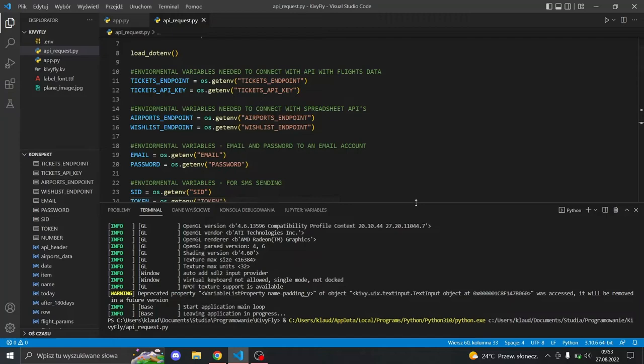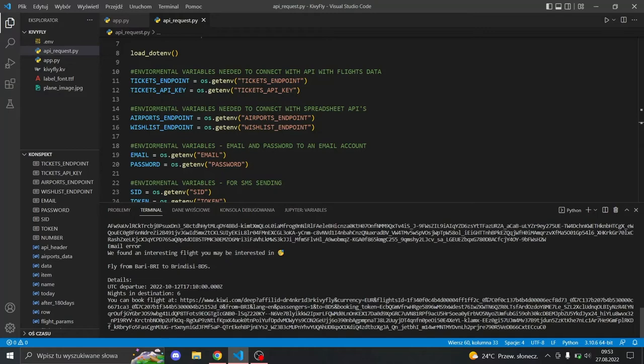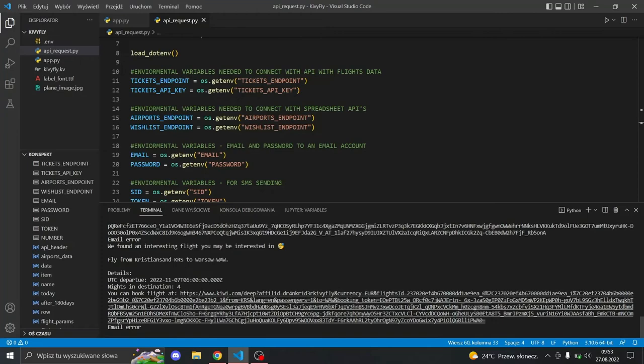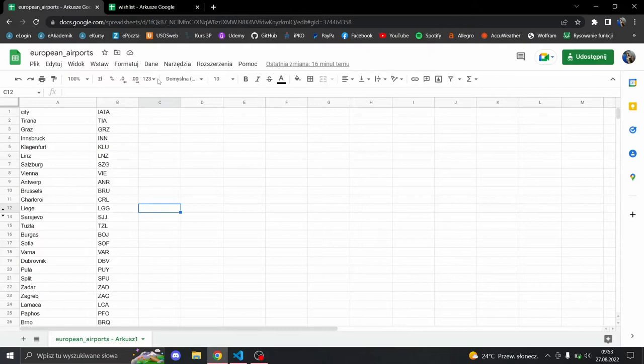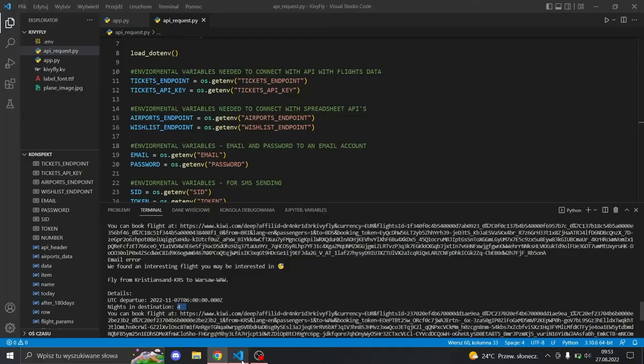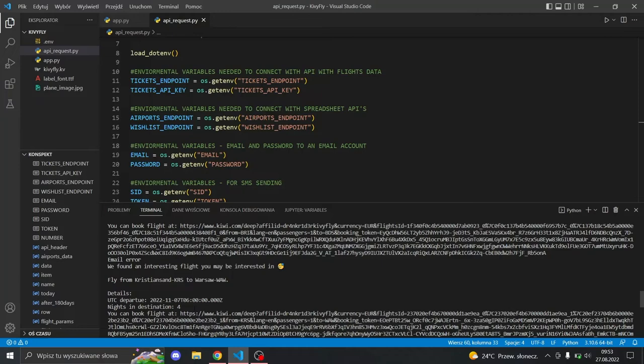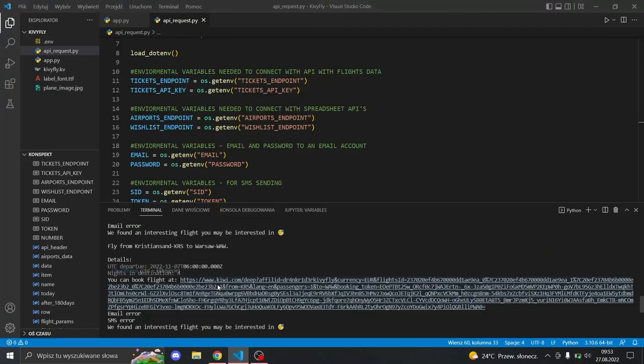Okay, we found one flight you might be interested in: fly from Paris to... details like time, nights in the destination. As you can see, it's four nights, but we wanted to stay for five days. That's because I used a plus or minus one day range, and it's made to keep the best price. We can click the link.